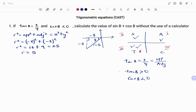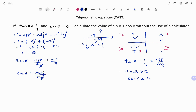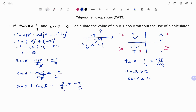Going back to our question, we need to find sin b plus cos b. Sin b equals opposite over hypotenuse, which is minus 3 over 5. Cos b equals adjacent over hypotenuse, which is minus 4 over 5. Therefore, sin b plus cos b equals minus 3 over 5 plus minus 4 over 5. Since the denominators are the same, we have minus 3 minus 4 over 5, so sin b plus cos b equals minus 7 over 5.